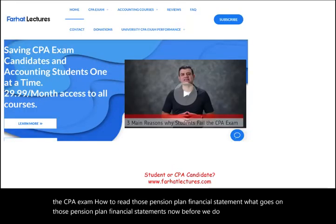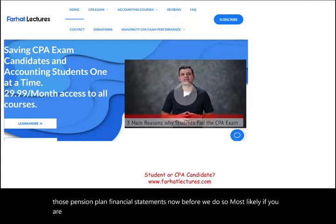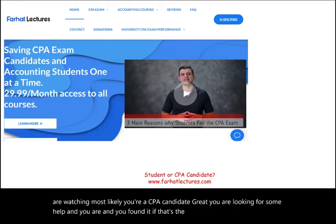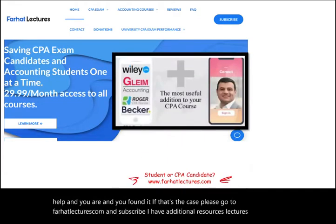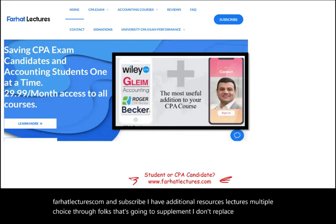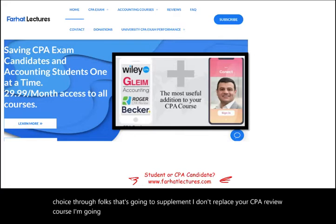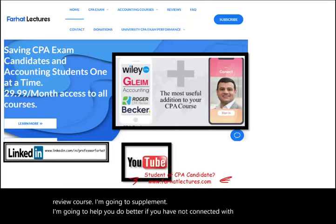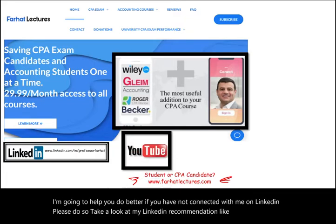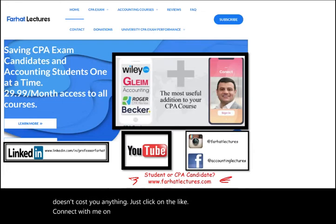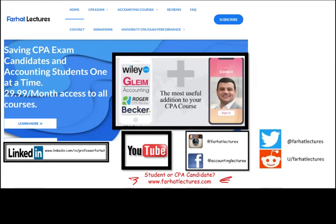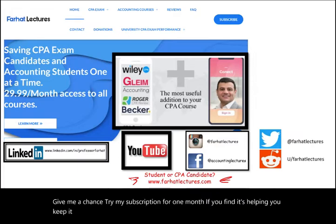If you're watching as a CPA candidate, please go to farhatlectures.com and subscribe. I have additional resources — lectures, multiple choice, true/false — to supplement your CPA review course. Connect with me on LinkedIn, Instagram, Facebook, Twitter, and Reddit. Try my subscription for one month; if it's helping you, keep it; if not, cancel.